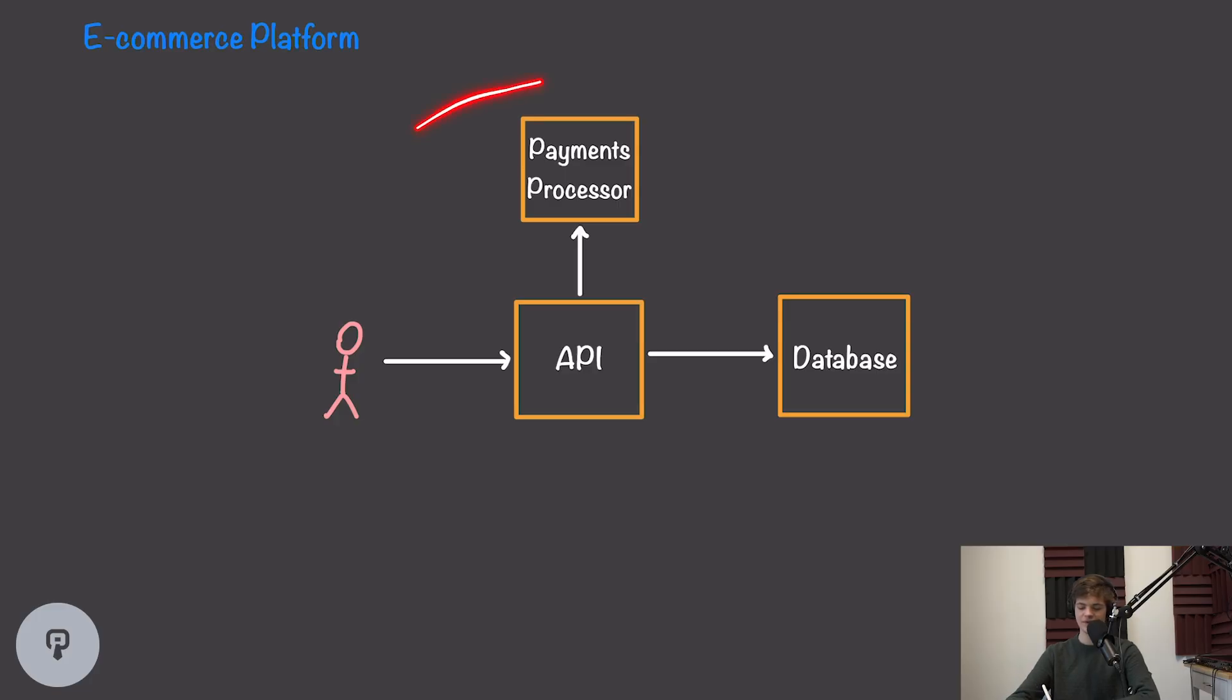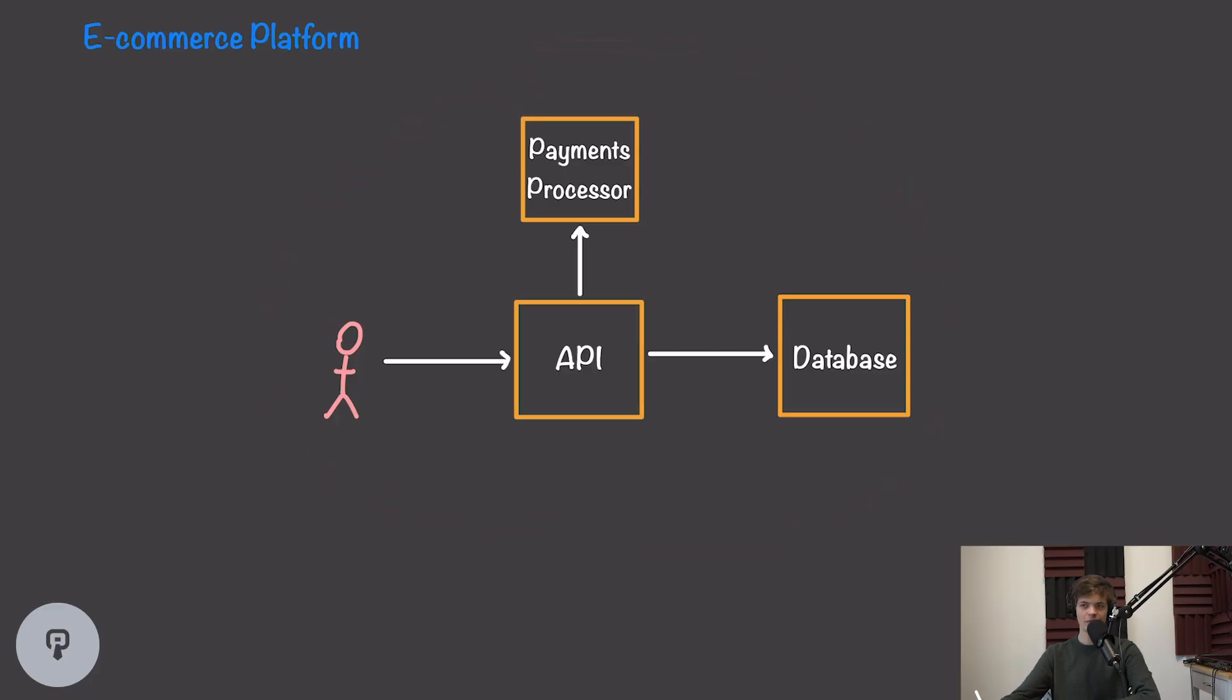If you want to learn more about how all of these systems work at a low level, check out our systems fundamentals course on interviewpen.com. Now we're going to dive into every single one of these pieces and talk about how it can fail and what we can do to recover.